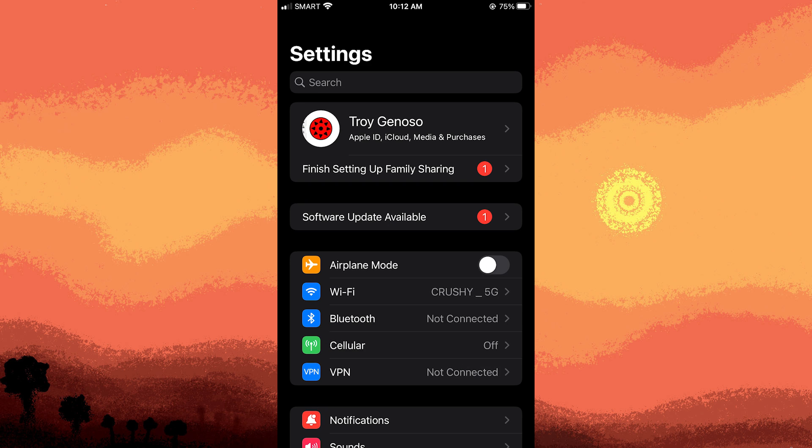Now, customizing app-specific notification settings. To do this, first open the Settings app on your iPhone.